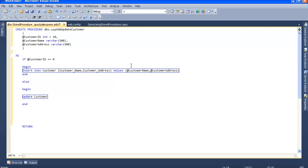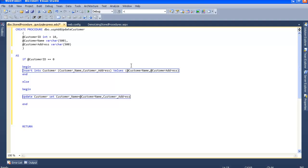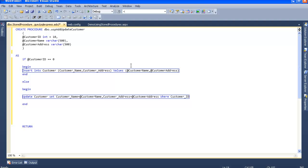Update customer set customer name equals customer_name, customer address equals customer_address where customer_id equals the parameter.